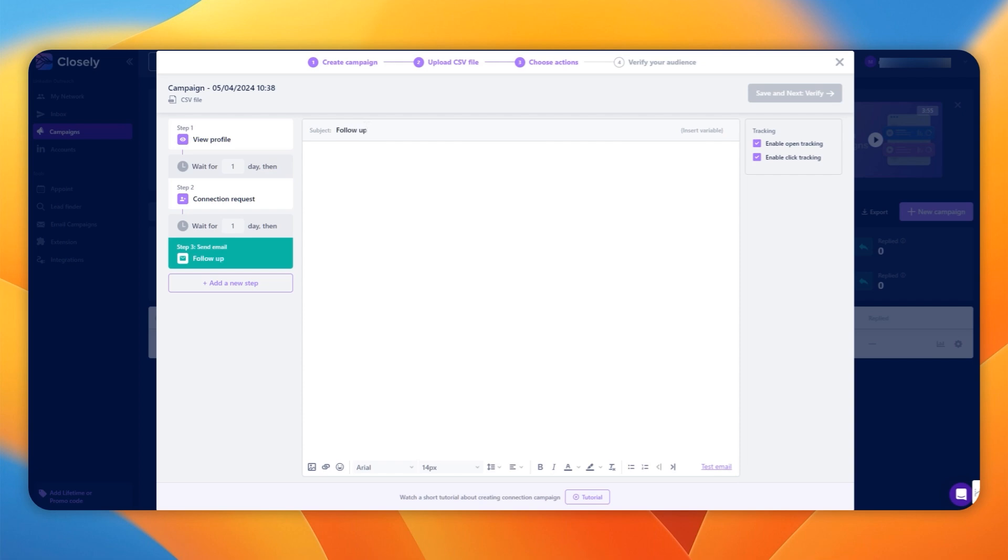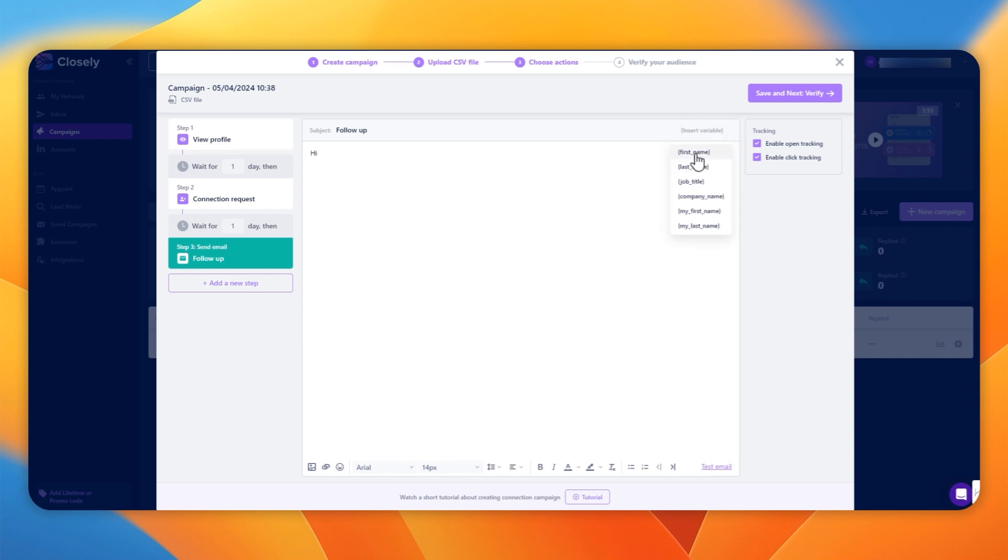It's got the usual subject. You can have variables in the subjects. And when you start typing, you see it's just got a nice simple canvas. You can do all the usual formatting. You can add links and we can insert more variables to have names.